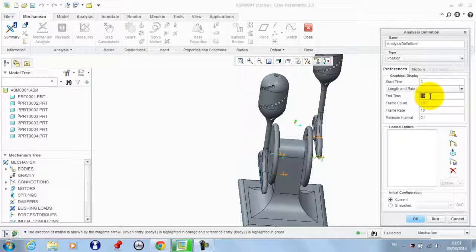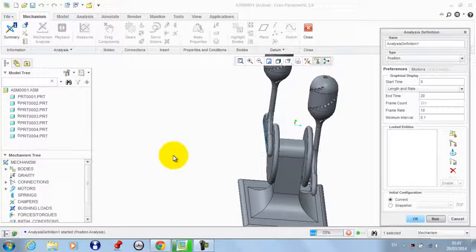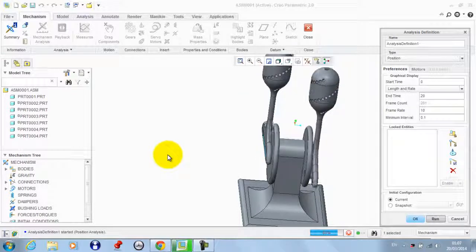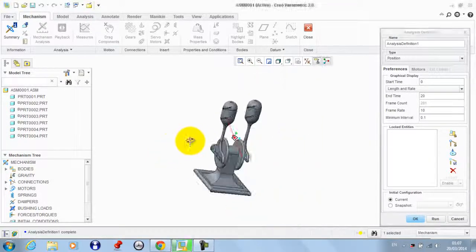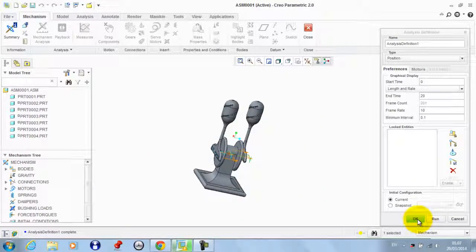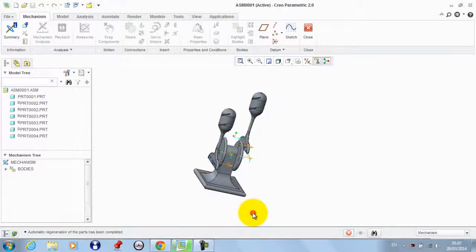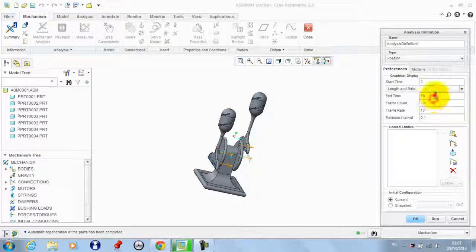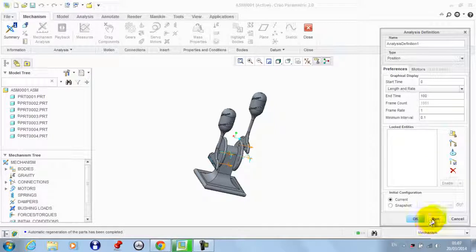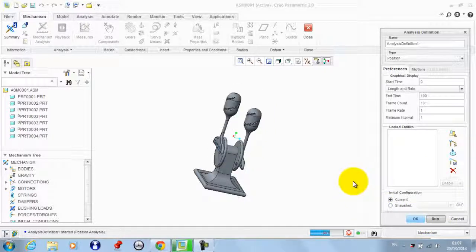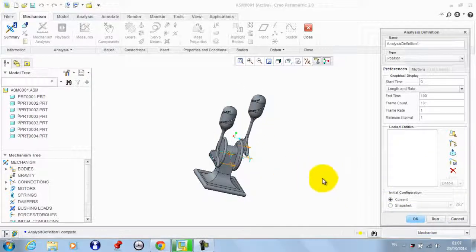We go to Mechanism Analysis and set the time to 20, then click Run. You can increase this time — first regenerate the model. Let this be 100 with a frame rate equal to 1, then run the model again. Note the reciprocating motion.